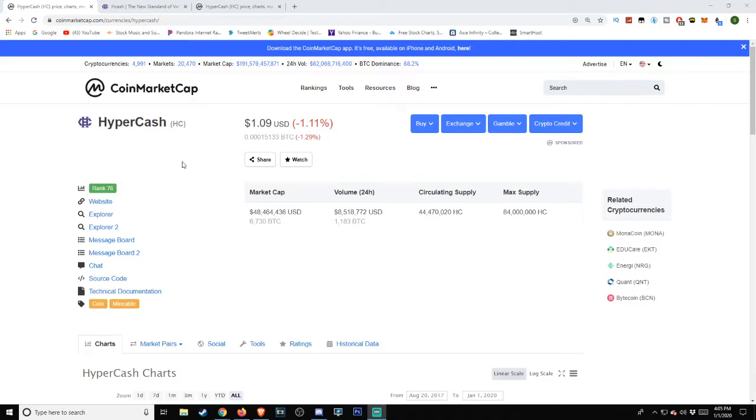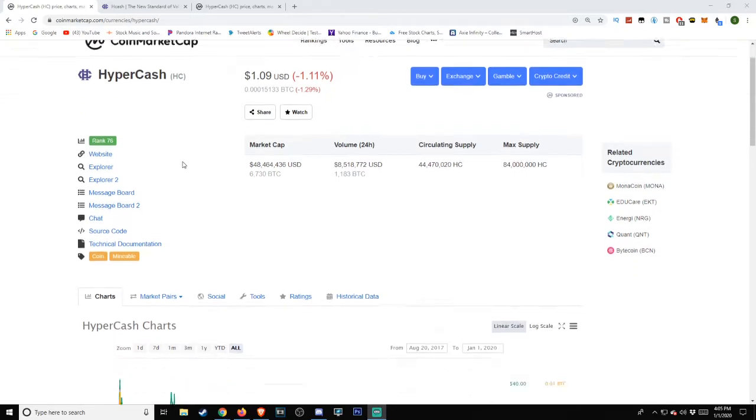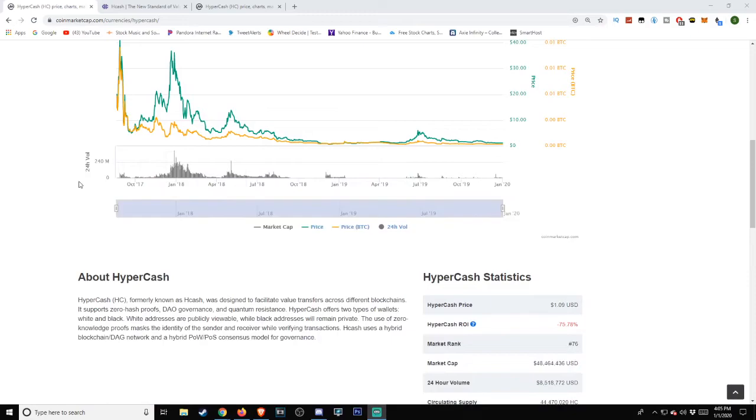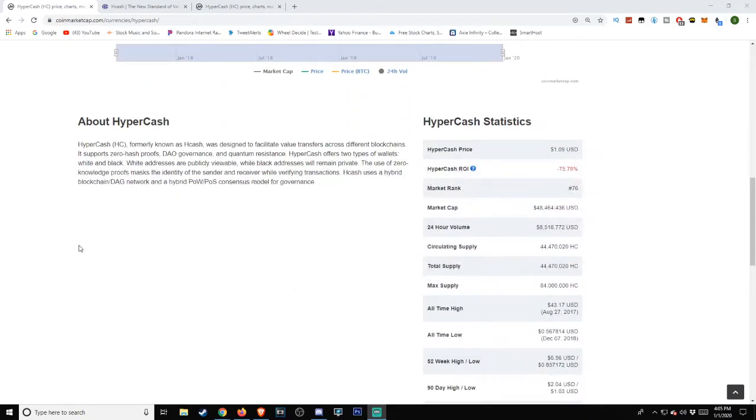We'll be coming back to this, but first the big question is: what is HyperCash HC or Hcash? We're actually going to start down here and go to the other website: HyperCash HC, formerly known as Hcash.